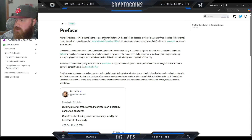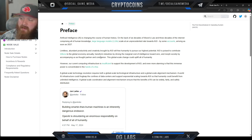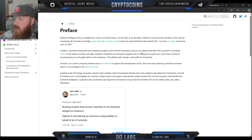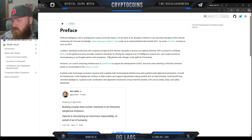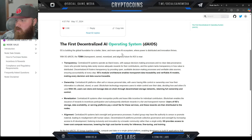From their white paper: artificial intelligence is changing the course of human history, on the back of six decades of Moore's Law and three decades of the internet comprising all of human knowledge. Large language models are scaling at an unprecedented rate towards AGI, by some accounts arriving as soon as 2027. Limitless productivity brought by AGI will free humanity to pursue its highest potential and contribute trillions to the global economy annually. However, current computing infrastructure is insufficient — and that's where Zero G comes in, aiming to build the first decentralized AI operating system.